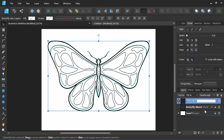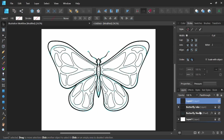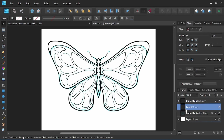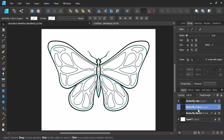I'm going to lock our inks layer and create a new vector layer under the inks. I'm going to name this for our color layer — butterfly colors — and we can get started on our coloring process.